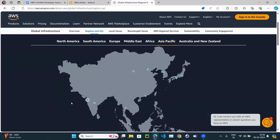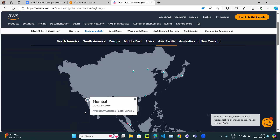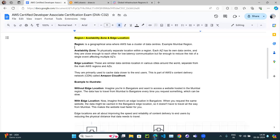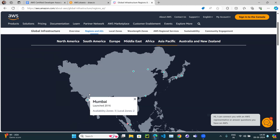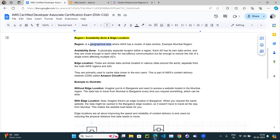So what is an AWS region? Whenever you are going to run any application that is region-specific — for example, if you want to spin an EC2 instance — that instance has to run on some server, and that server could be anywhere. An AWS region is a geographical area where AWS has a cluster of data centers. For example, the Mumbai region.